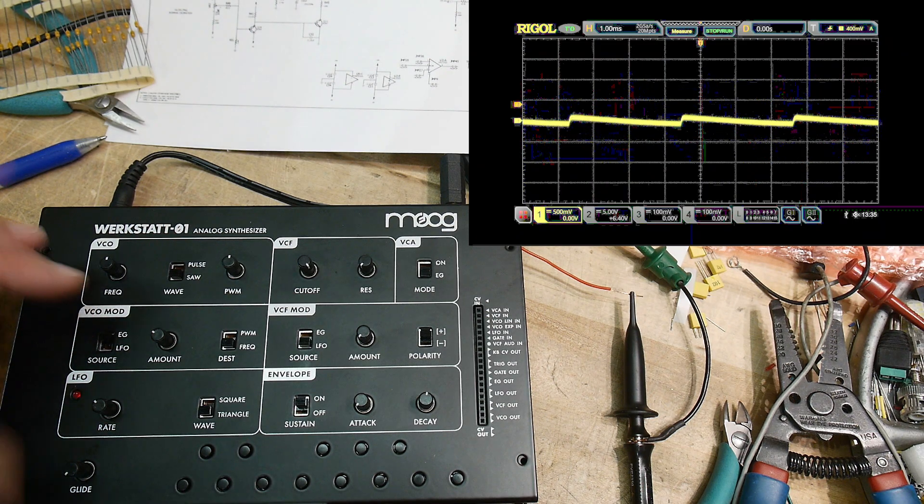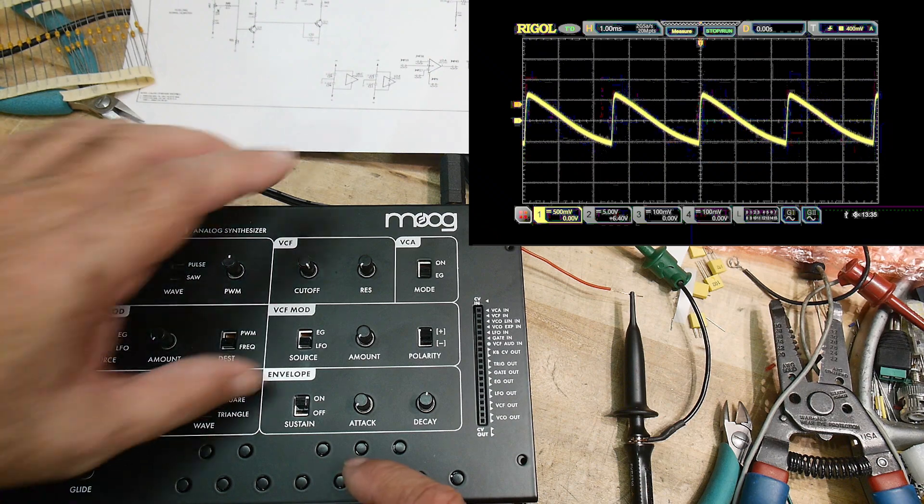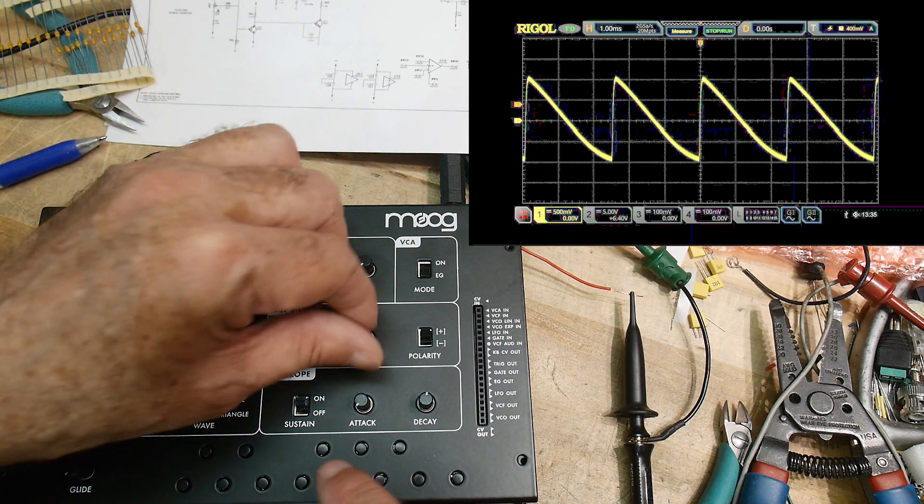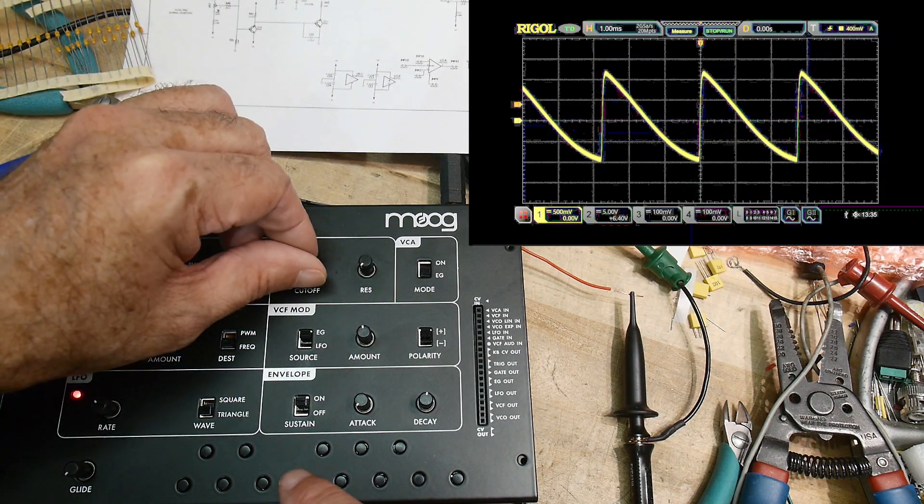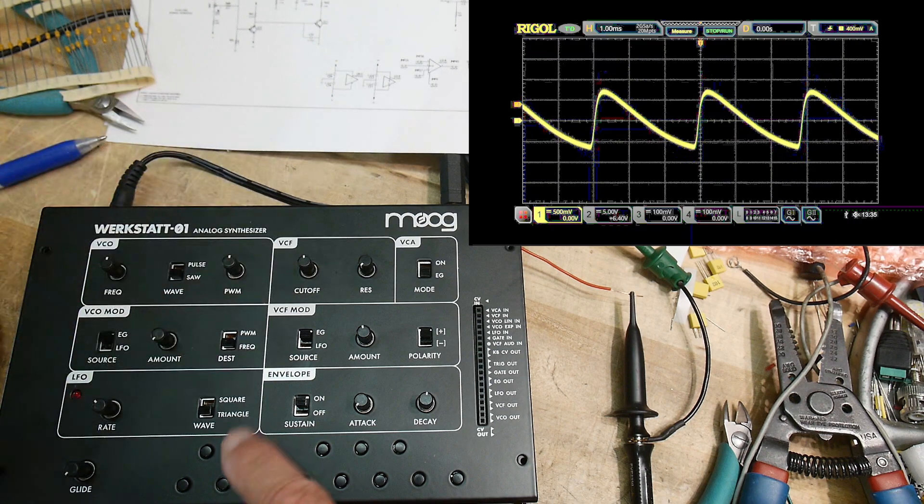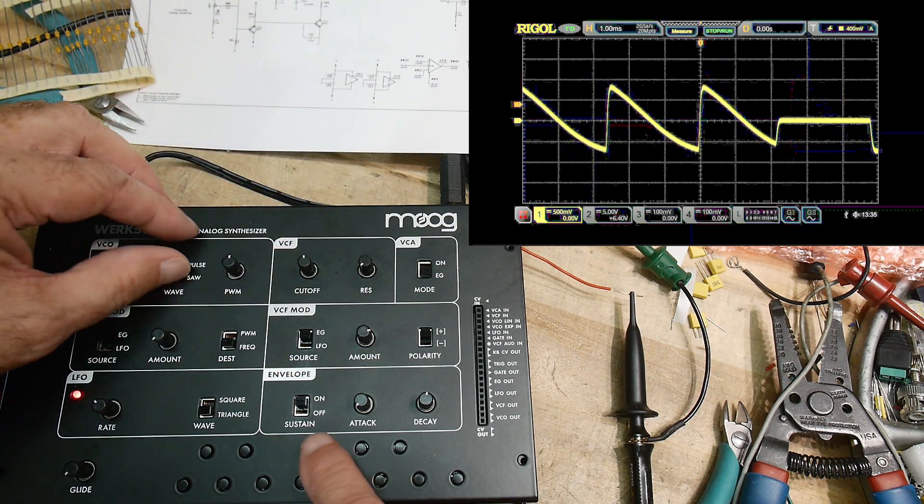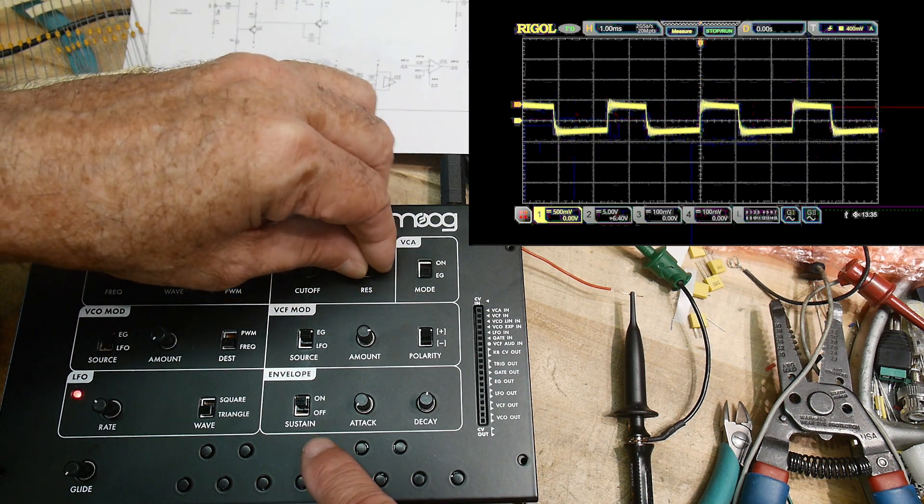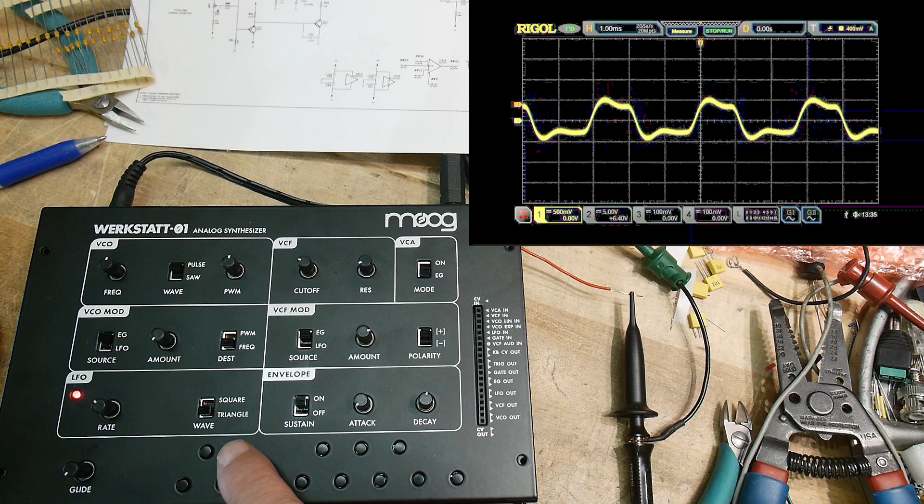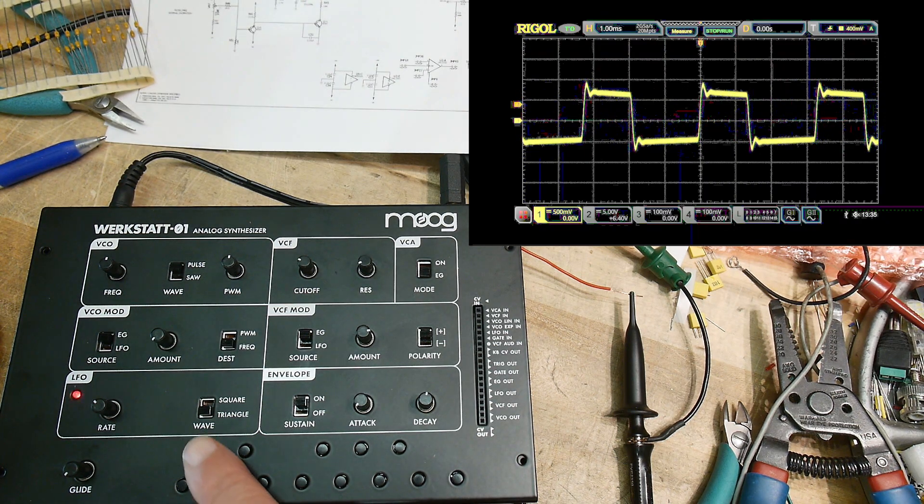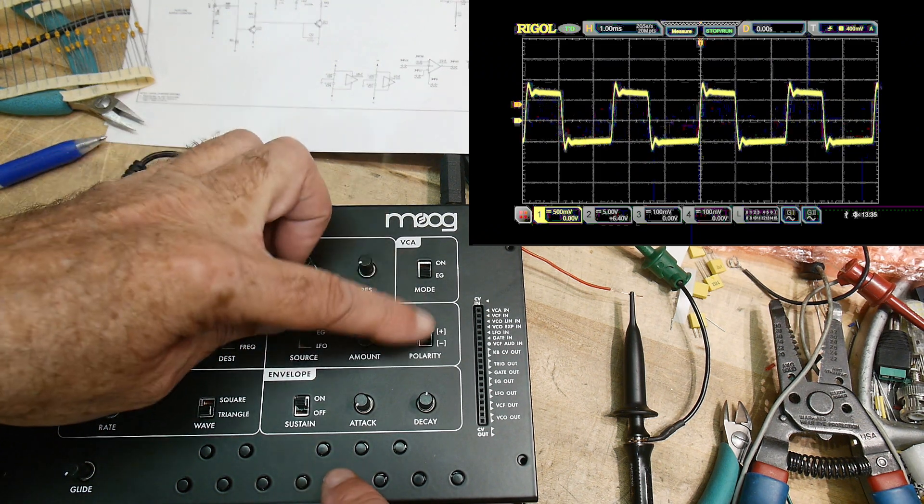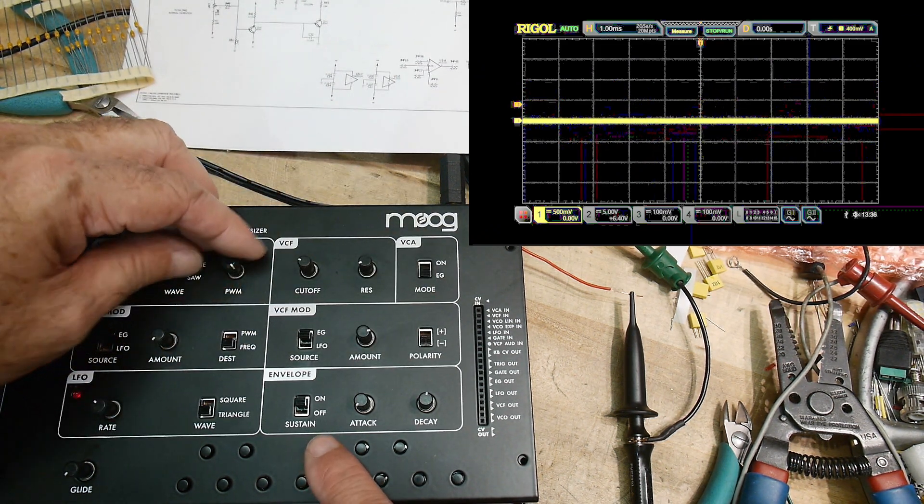Alright, turn that off. And then I can also modify the filter with the envelope generator. Let's see here. You can see the shape of the waveform change a little bit as I let it off.